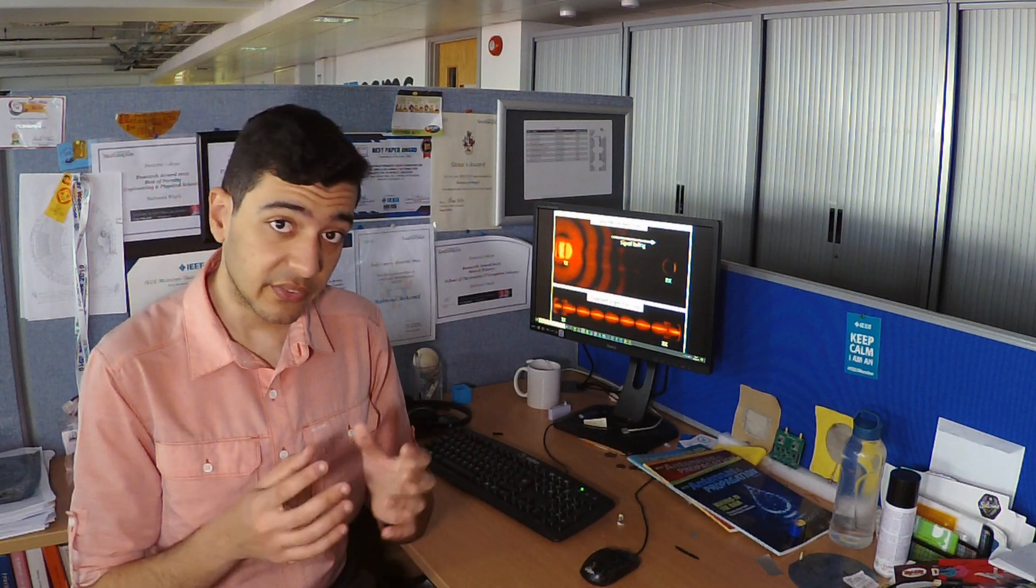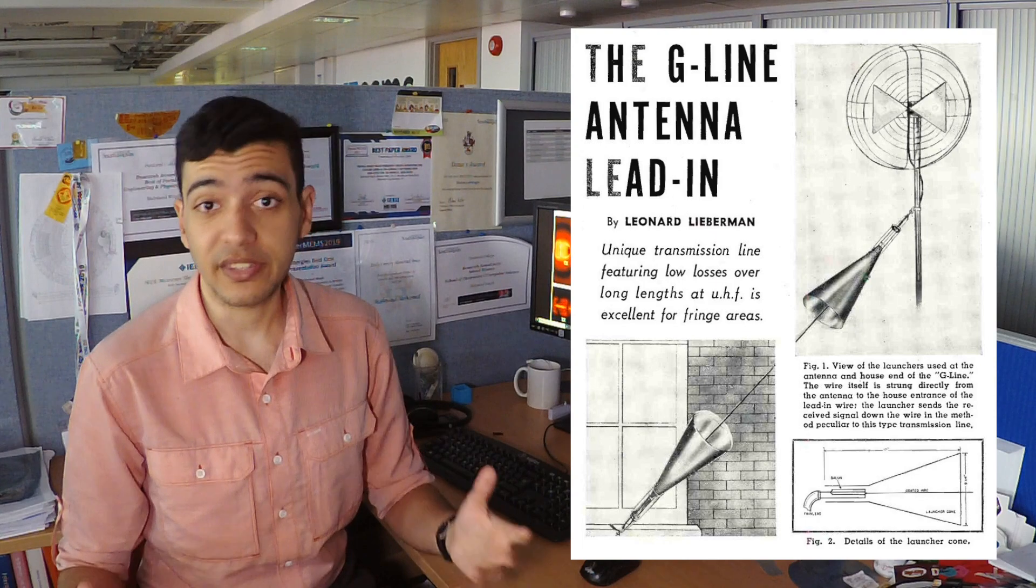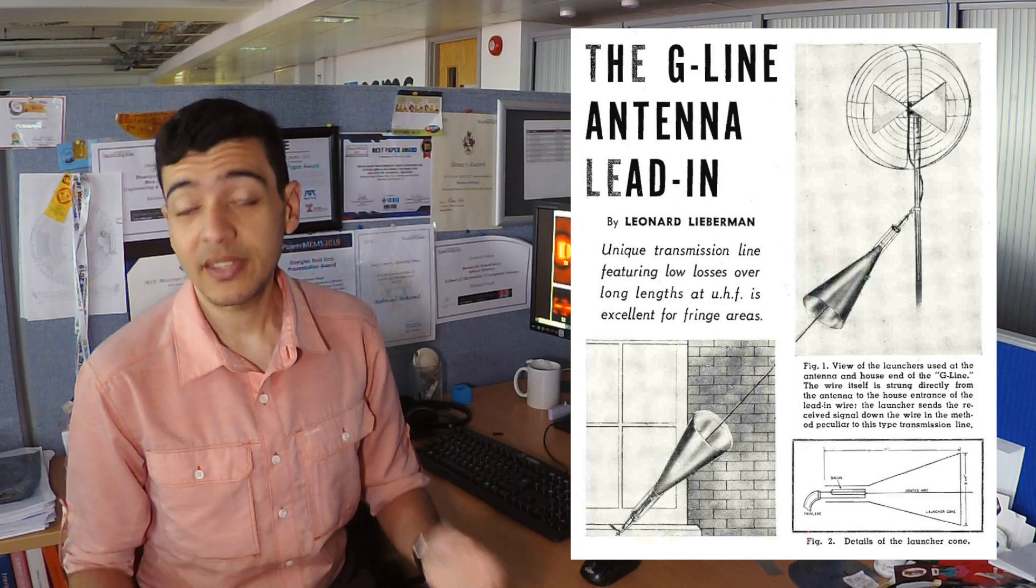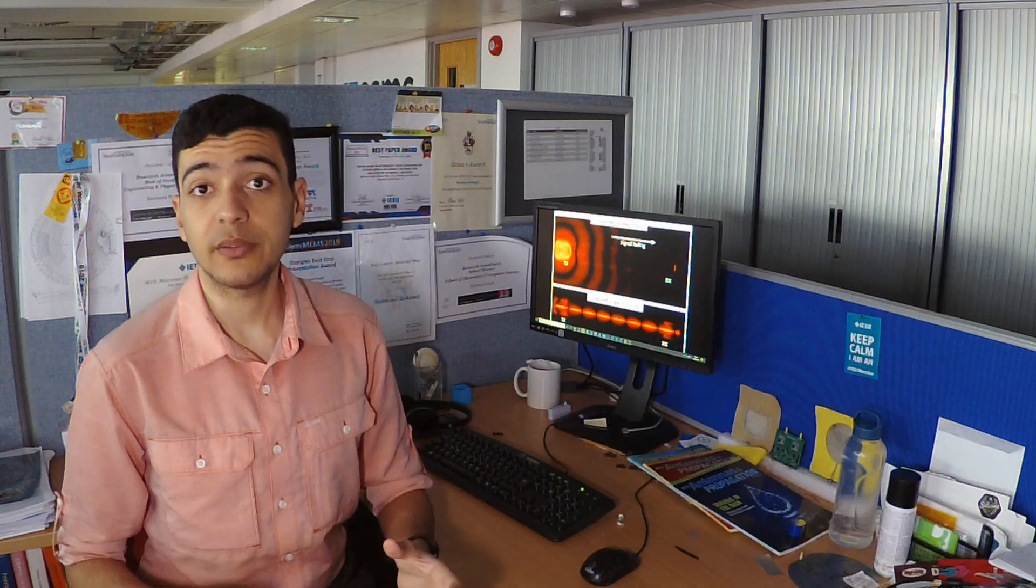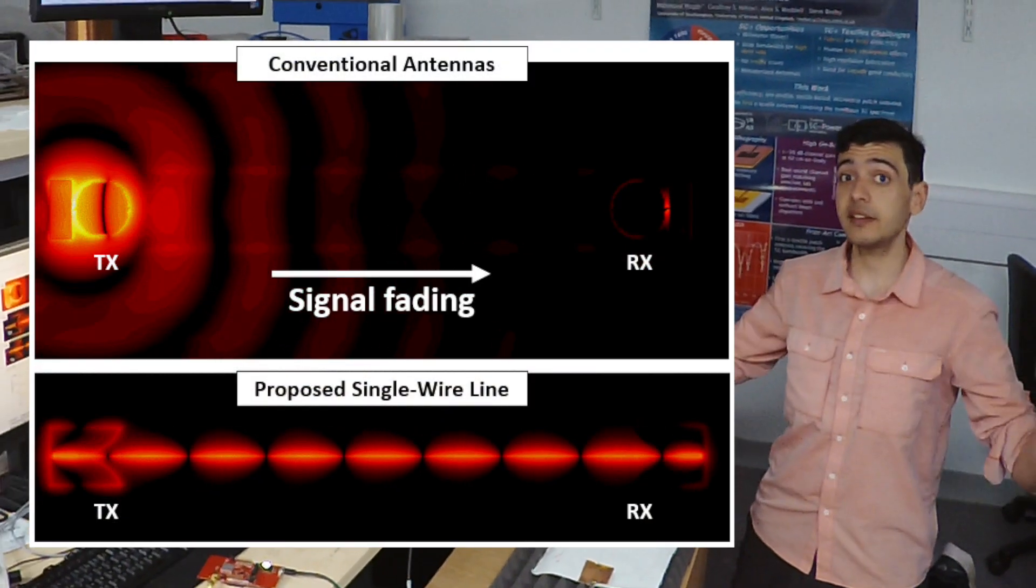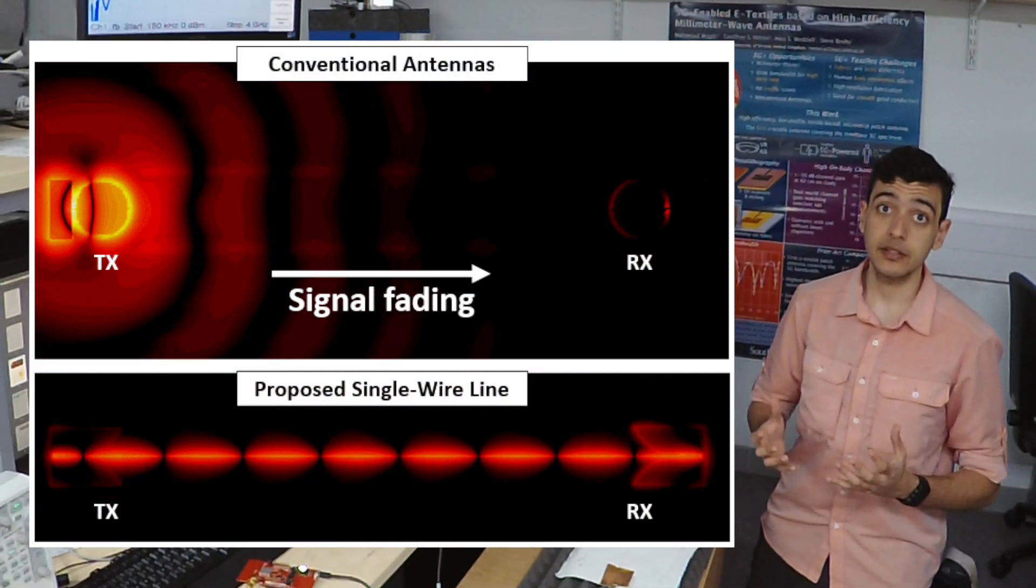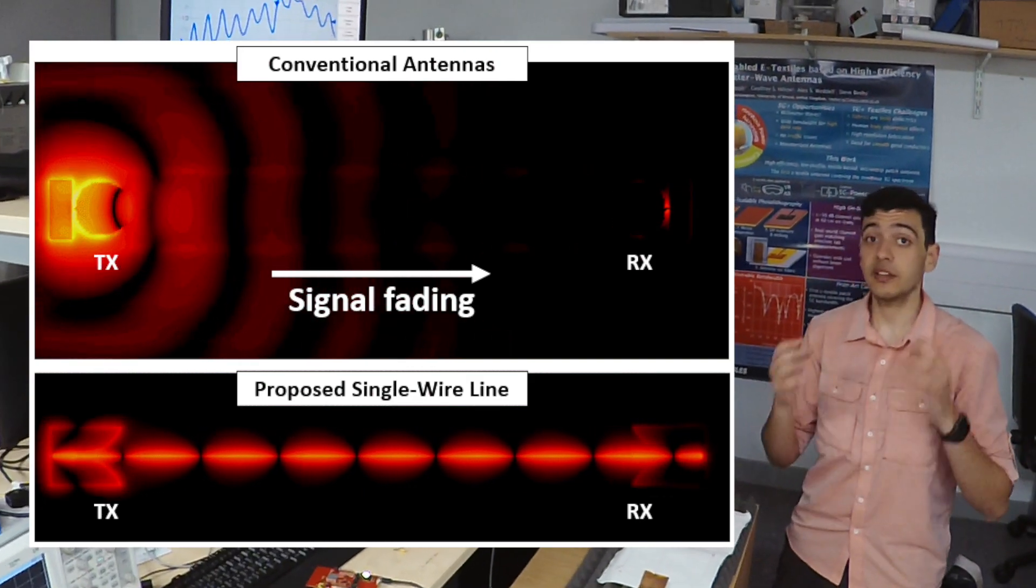My work seeks a solution in radio technology from the 1950s: the single-wire transmission line. Single-wire transmission lines guide conformal surface waves, preventing signals from spreading and fading. They also do not attenuate as much as conventional transmission lines.